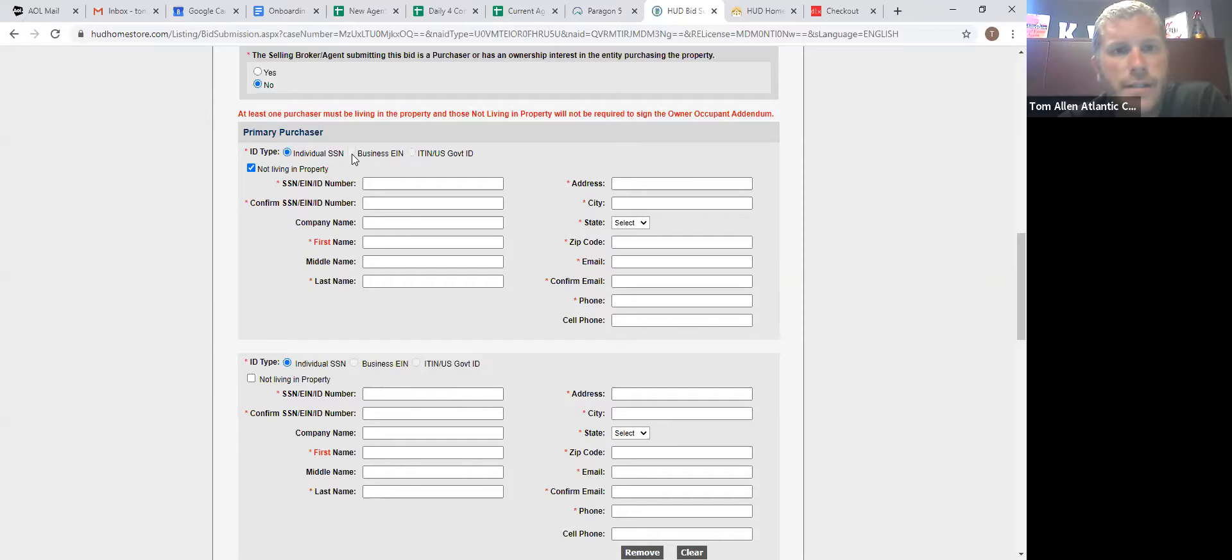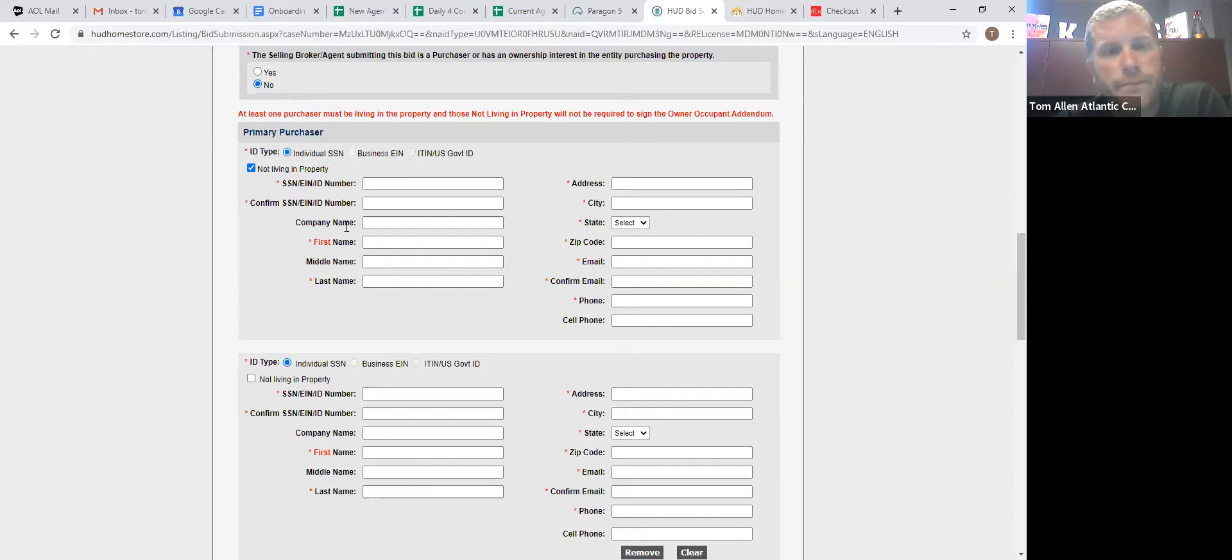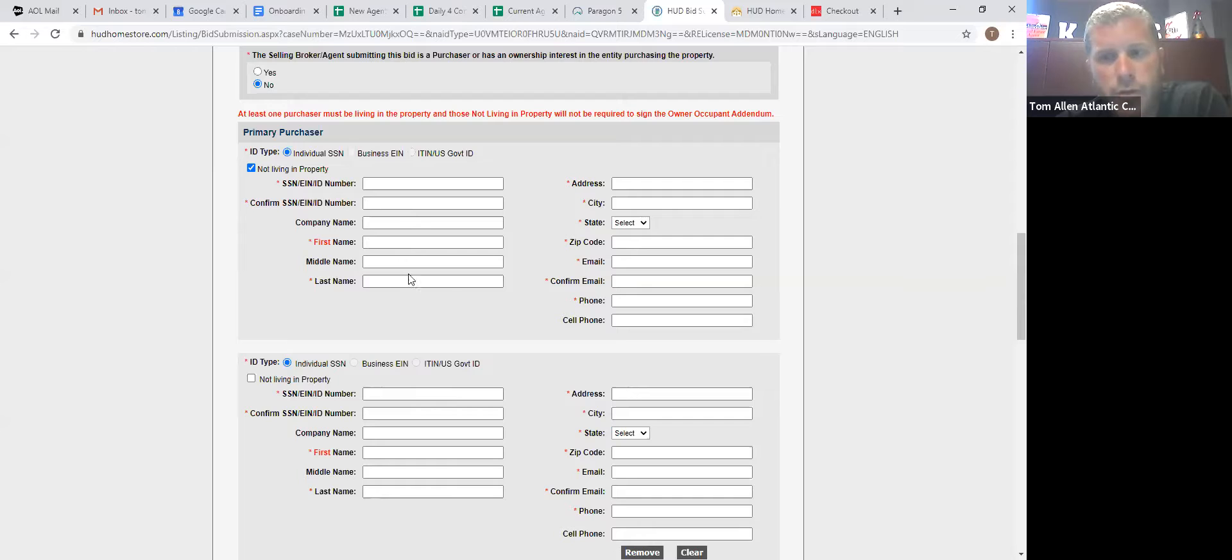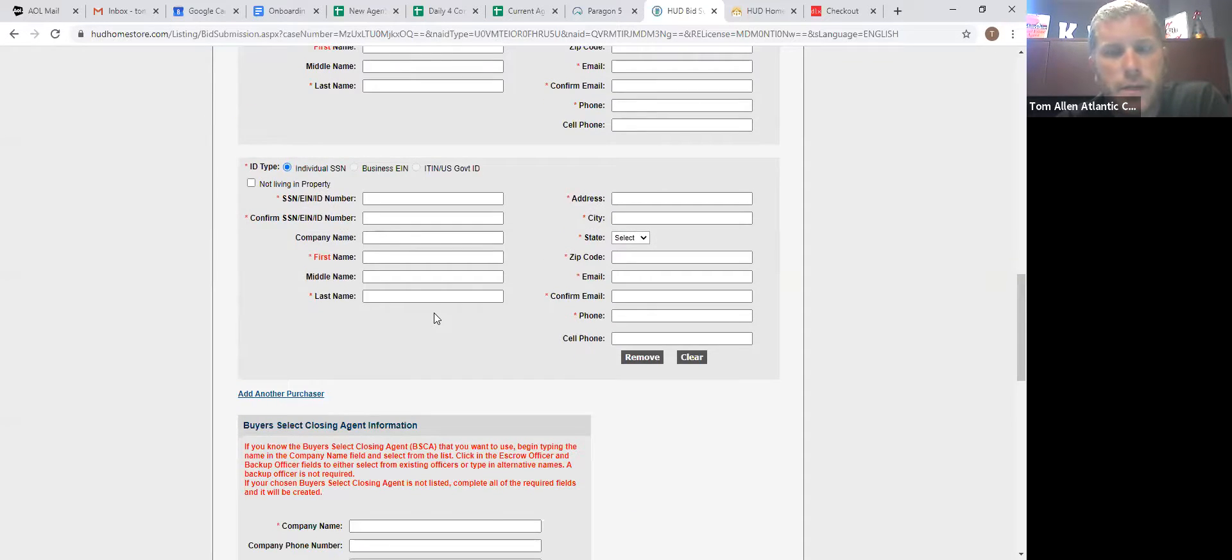If it is going to be an LLC buying the home, you would click business and instead of social, you would put their EIN number and company name and then whoever is the signer for the property, for the LLC. That's who would go there.